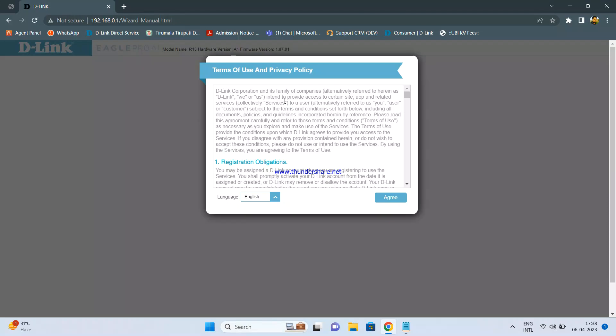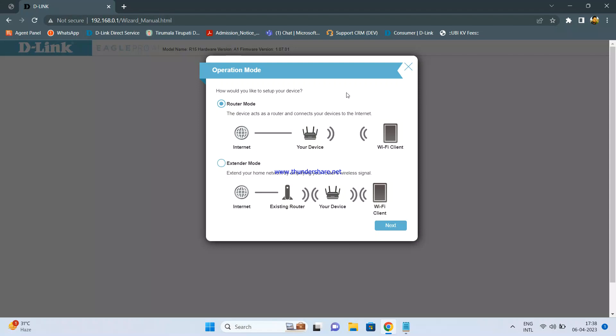Once you open that, you will get the setup wizard. You need to click on Agree, then click Next. Now, since we are configuring as an access point, we need to complete the setup wizard as a router first, and then log in again to change the configuration to access point. So first, click on Router Mode and click Next.